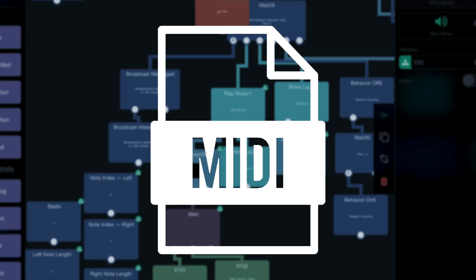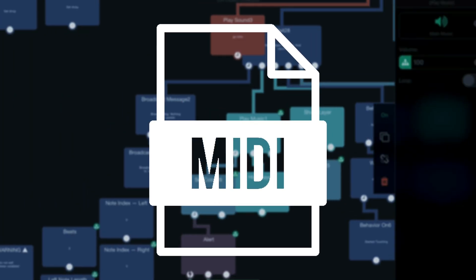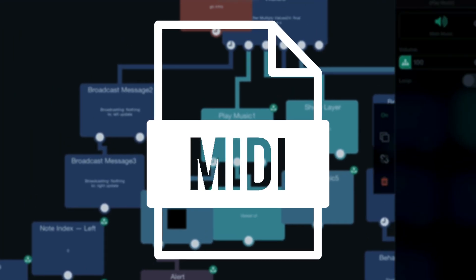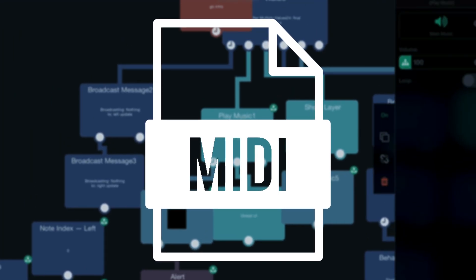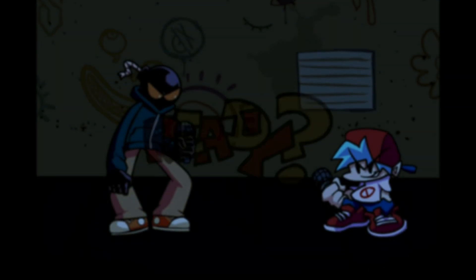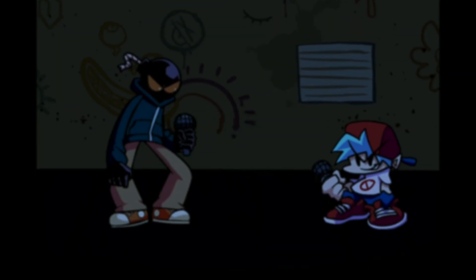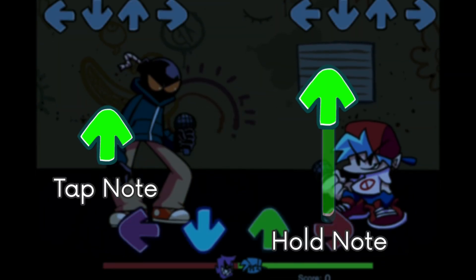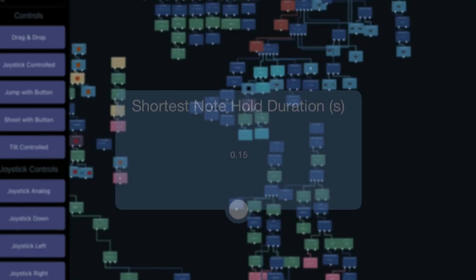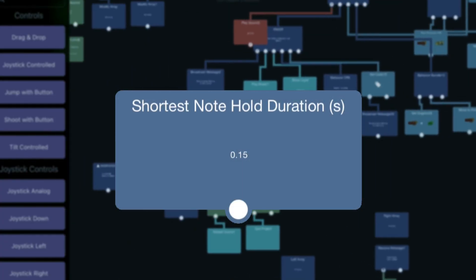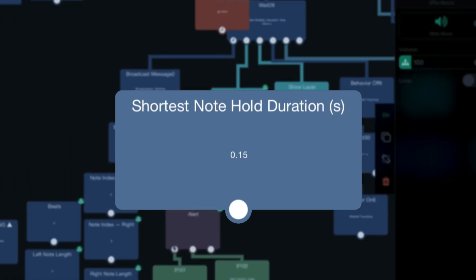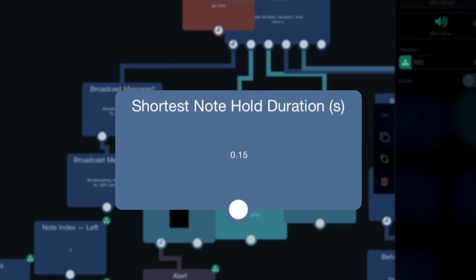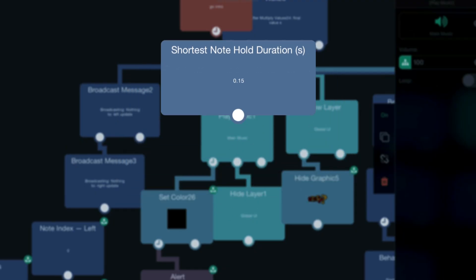Before I dive into the mapping, I want to explain some of the variables involved. In the game, there are two types of notes: a tap note and a hold note. The shortest hold note duration determines how long a note needs to be to become a hold note. If a note was a second long, it would become a hold note because it is greater than this number.